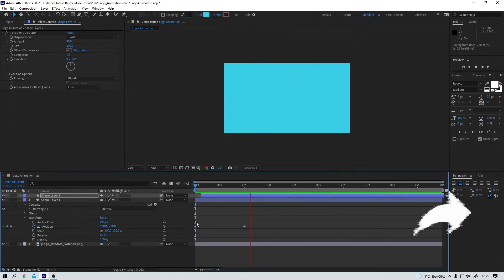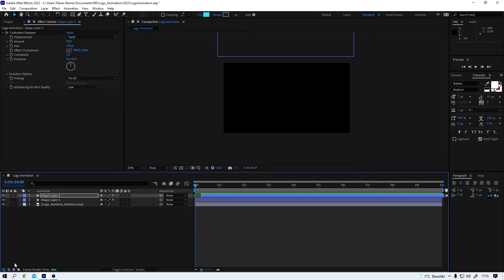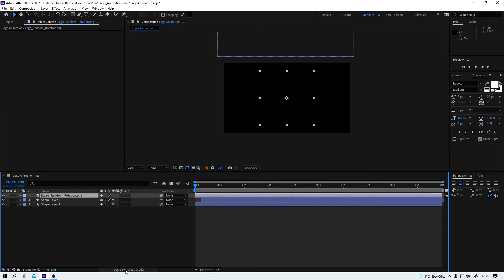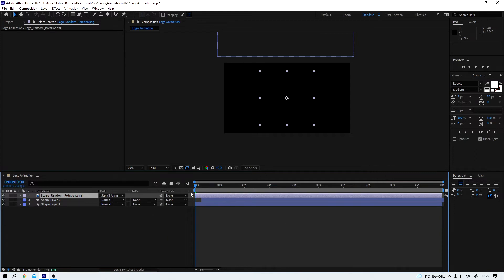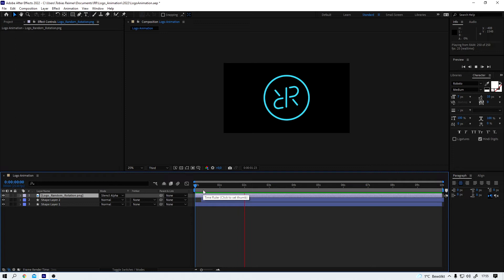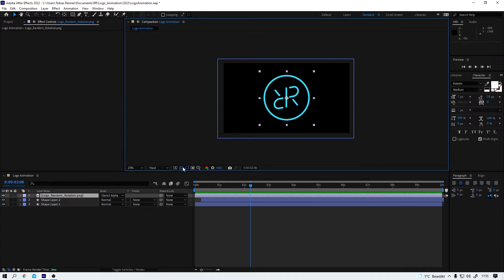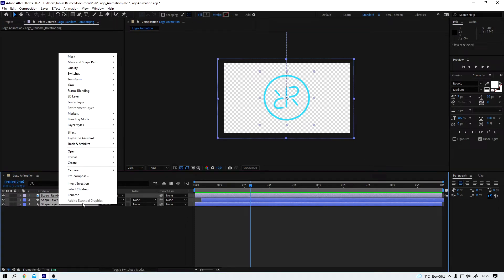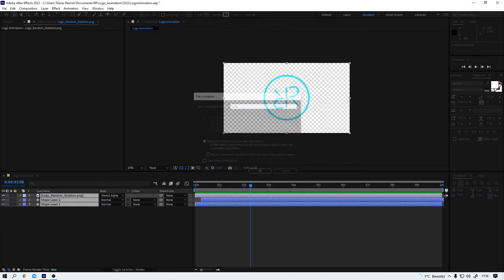And this is what we got so far, looking nice. Now I bring up my logo layer to the top and I click on this toggle switches modes button down here because I want to change the blend mode to stencil alpha. And now watch what happens. Cool, right? Yeah, that is what I wanted. I like the colors, I like the reveal. I bring my transparency grid back now and select all three layers, right click or command click on the Mac, pre-compose and give it the name logo.